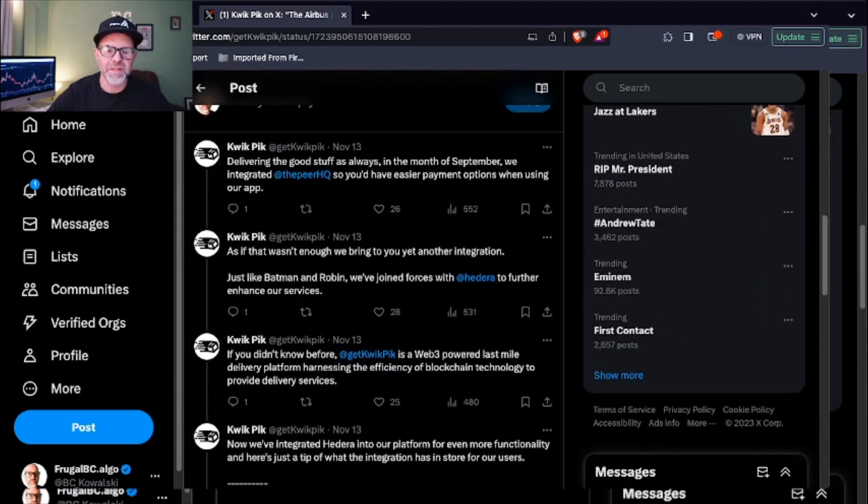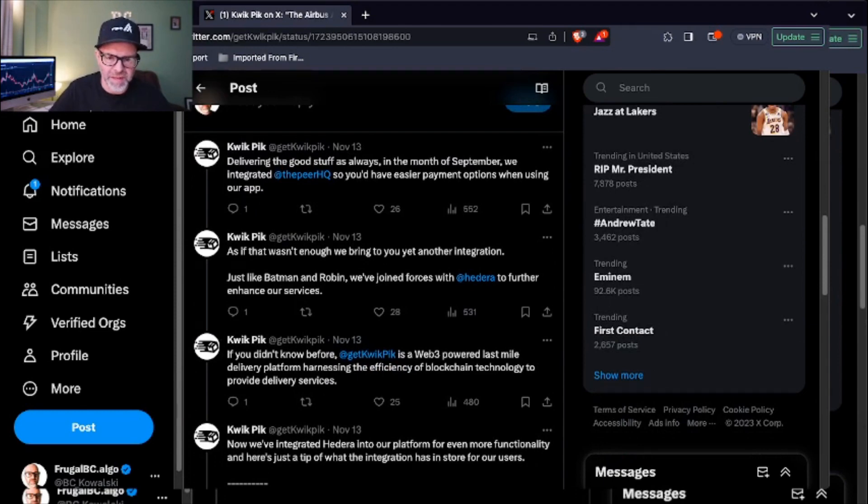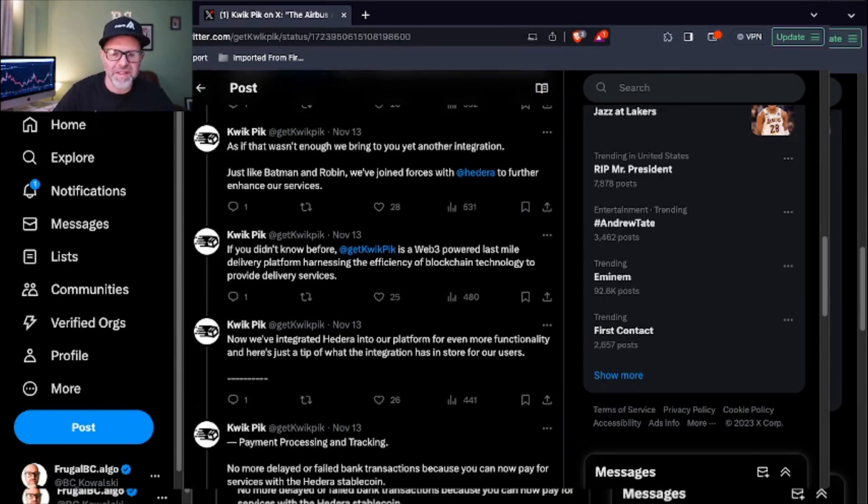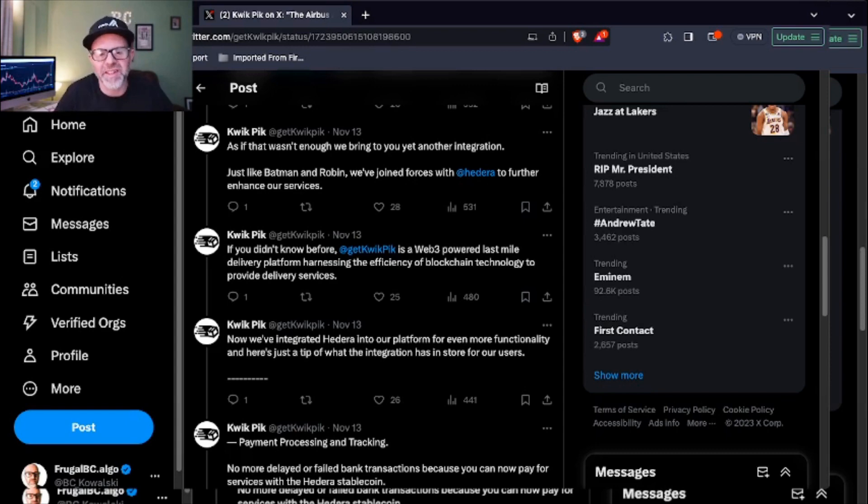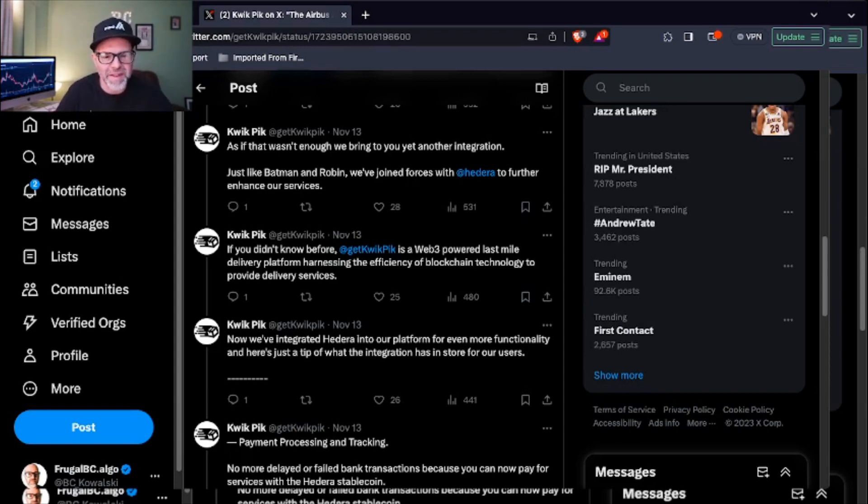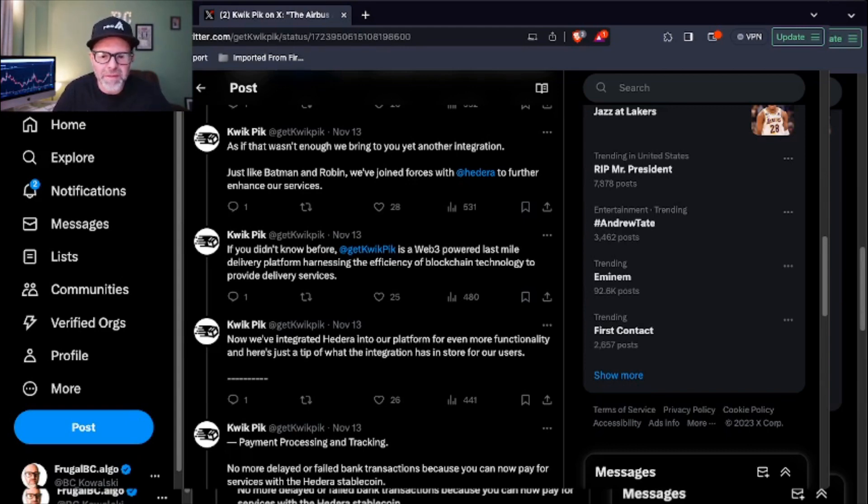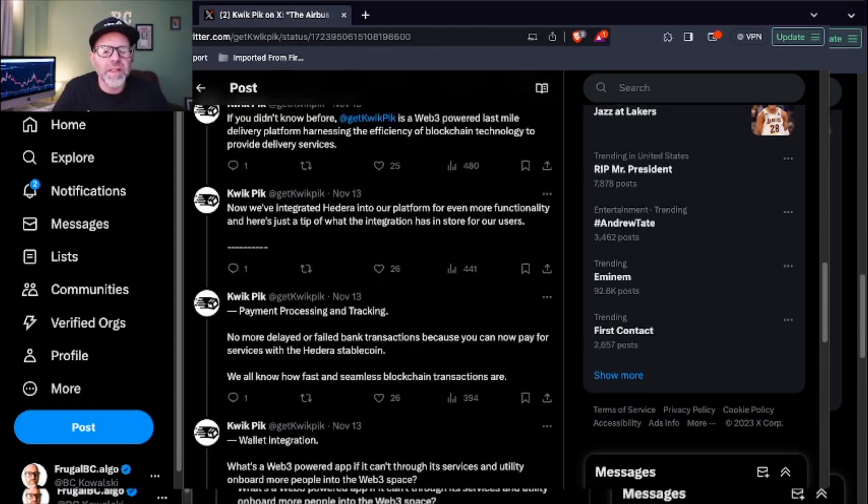I love that they found a way to say this in a less than boring way. A lot of people just say 'we are proud to announce our partnership with blah blah blah.' I like that they just put a little juice in here. Making a Batman and Robin reference or a Bugatti reference at least breaks up the monotony. They probably got some good PR people working for them. You didn't know before? QuickPick is a Web3 powered last mile delivery platform harnessing the efficiency of blockchain technology to provide delivery services. I did not know that before seeing this announcement, but sounds good to me. Now we've integrated their entire platform for even more functionality and here's just the tip of what that integration has in store for users.